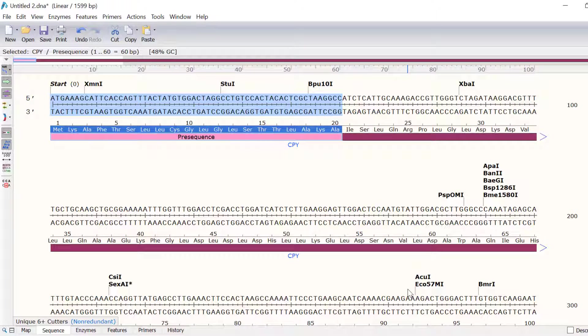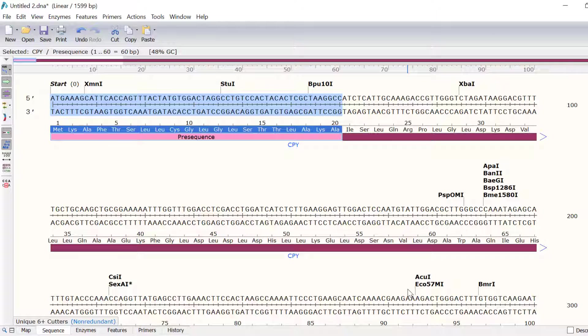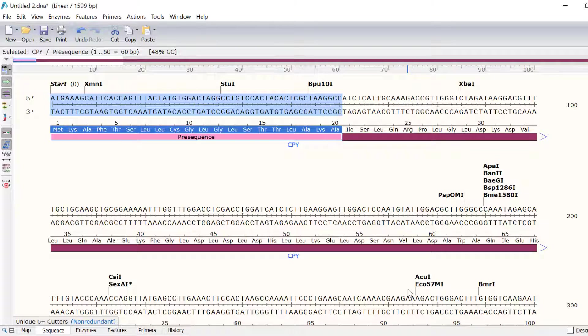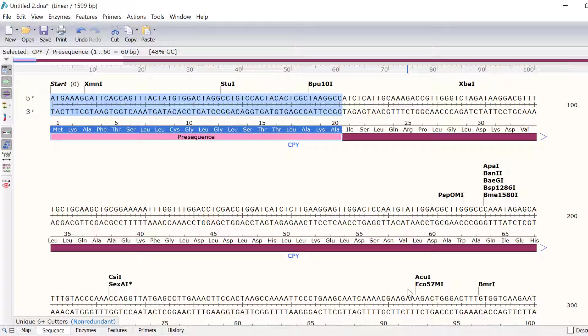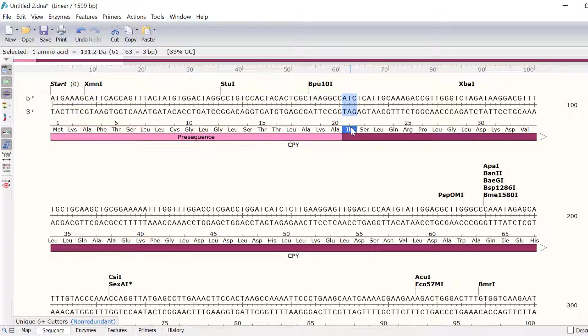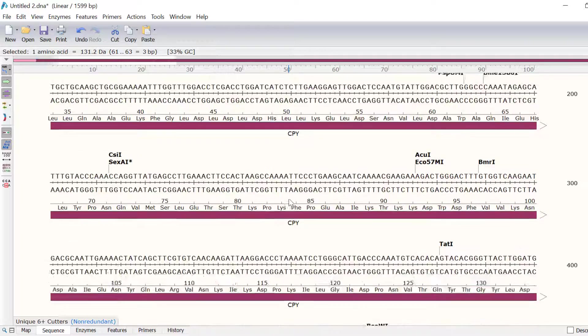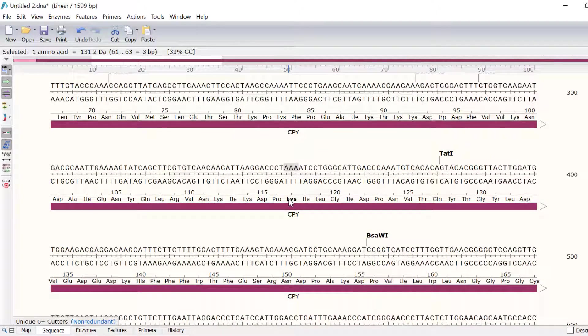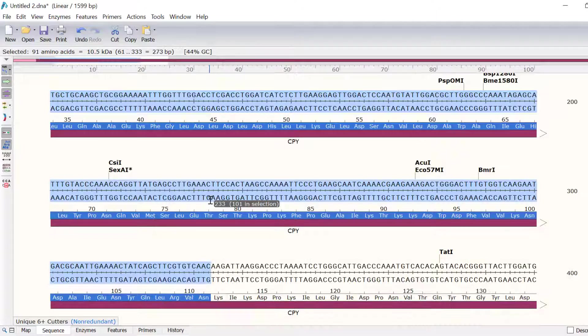Now, the pre-sequence is clearly indicated. The CPY gene also has a pro-peptide that ends at amino acid 111. So, I will create another segment for this. I will click on amino acid 21, scroll down and shift click on amino acid 111.